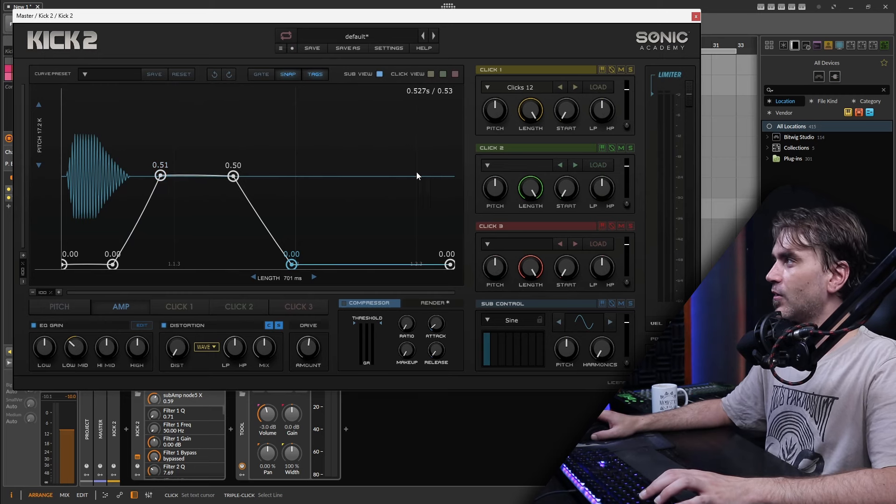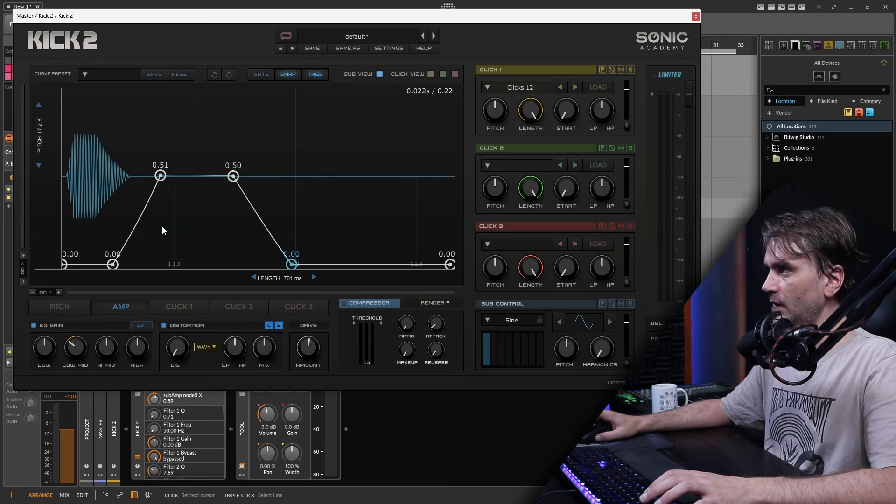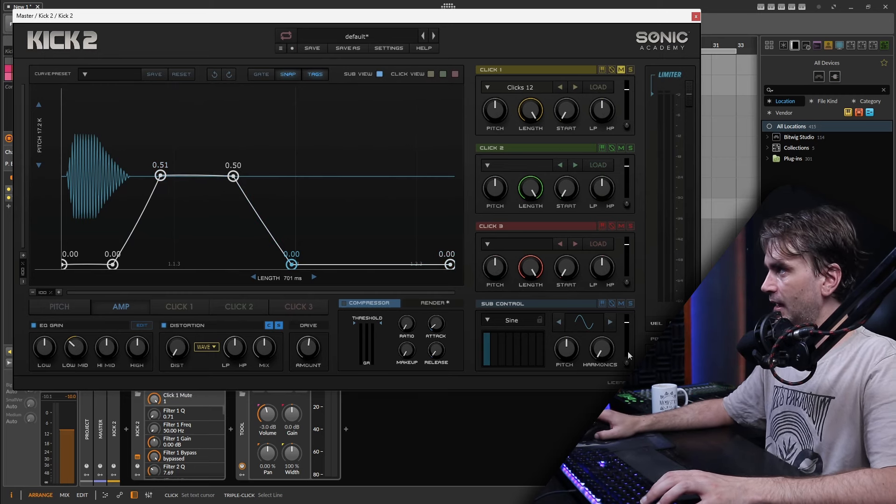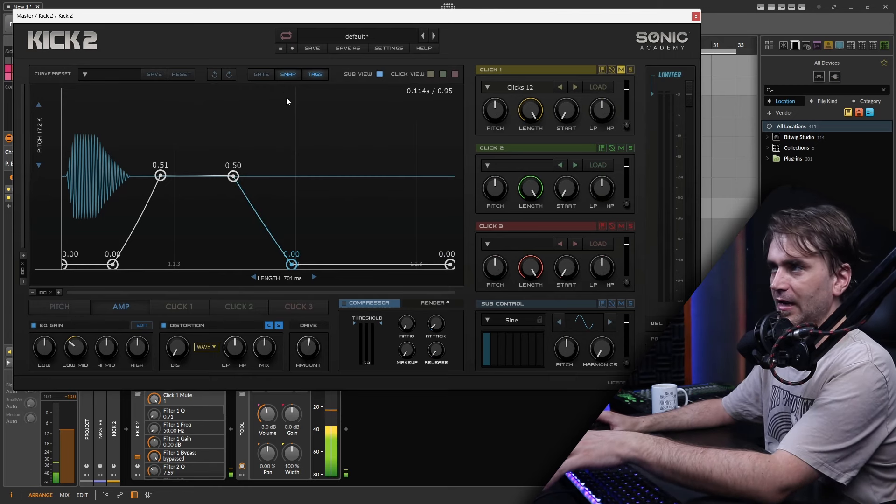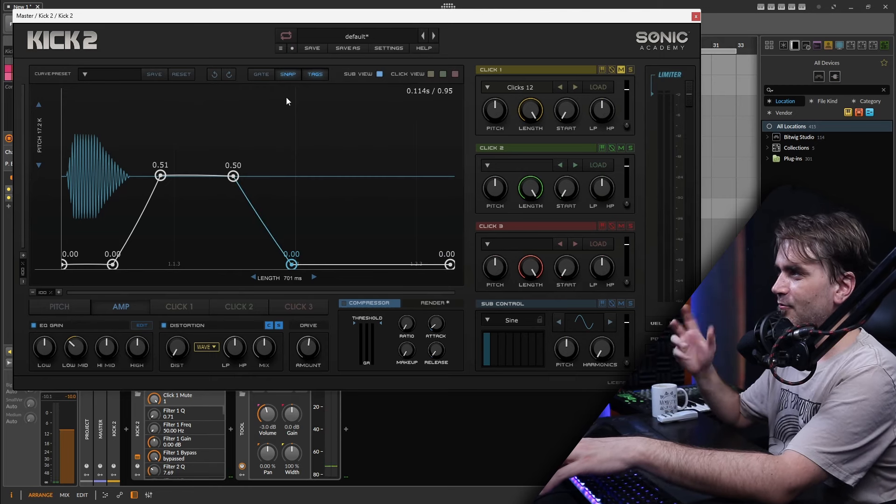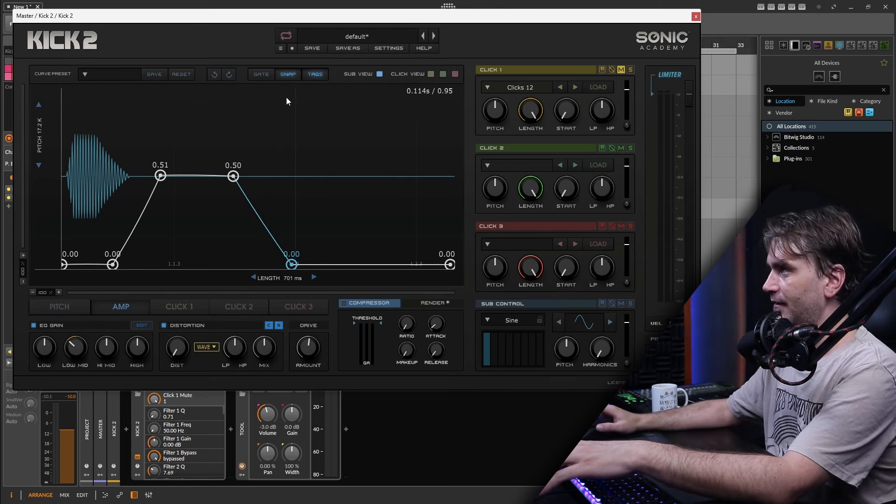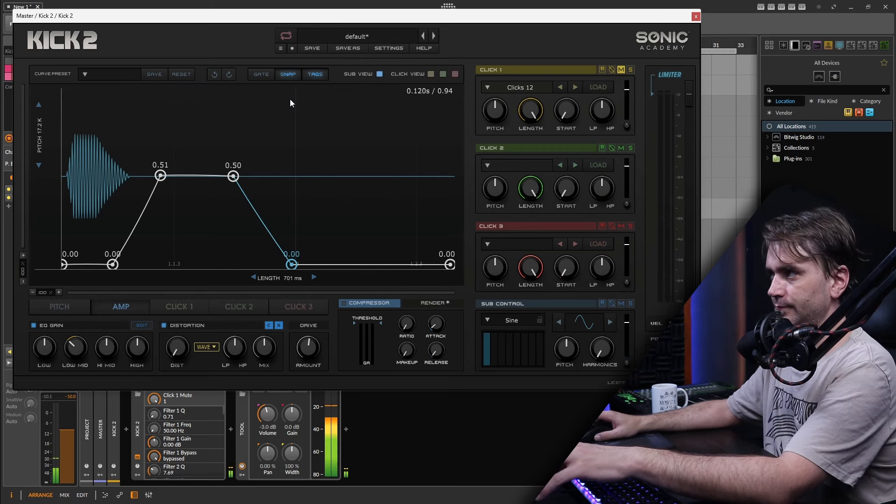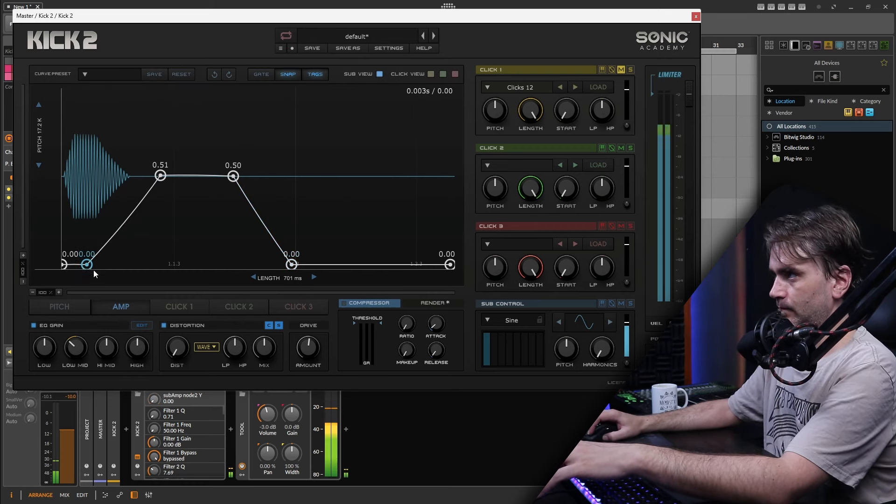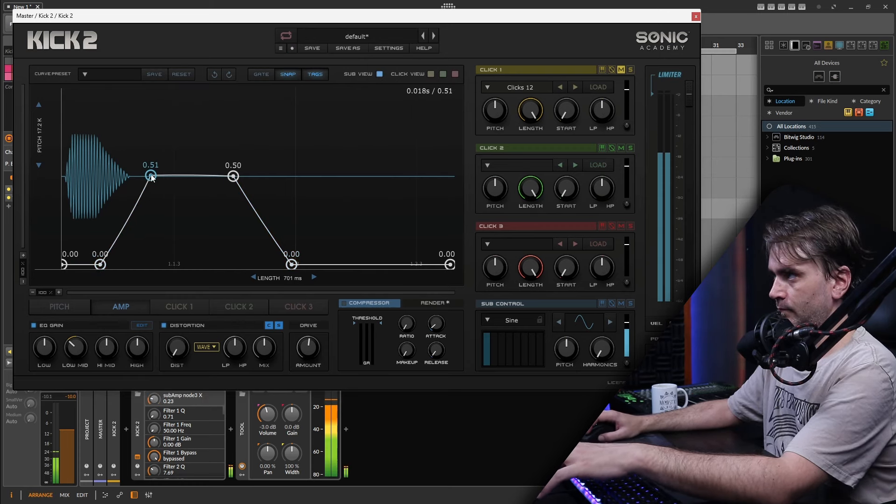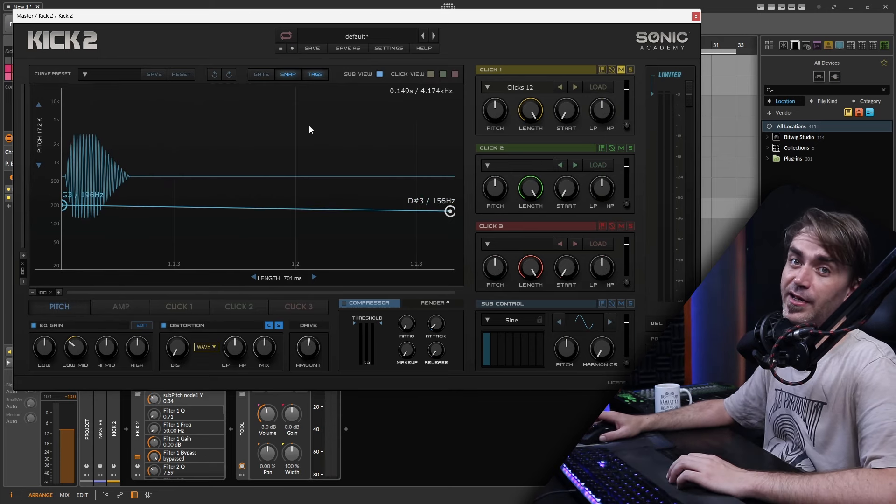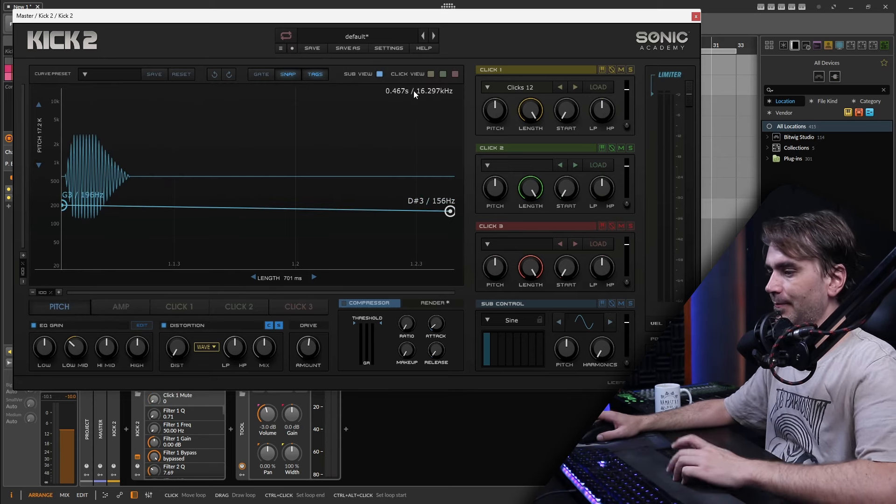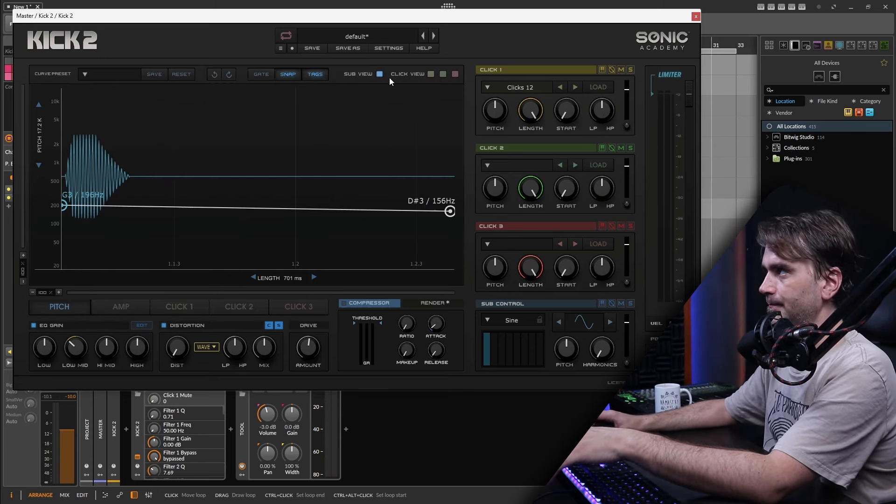So already we're kind of like, if I just mute any of the other layers and listen to what we've created it kind of already sounds a bit like a tom kind of drum. So now we can go ahead and enable this default click again and see what we've done here.